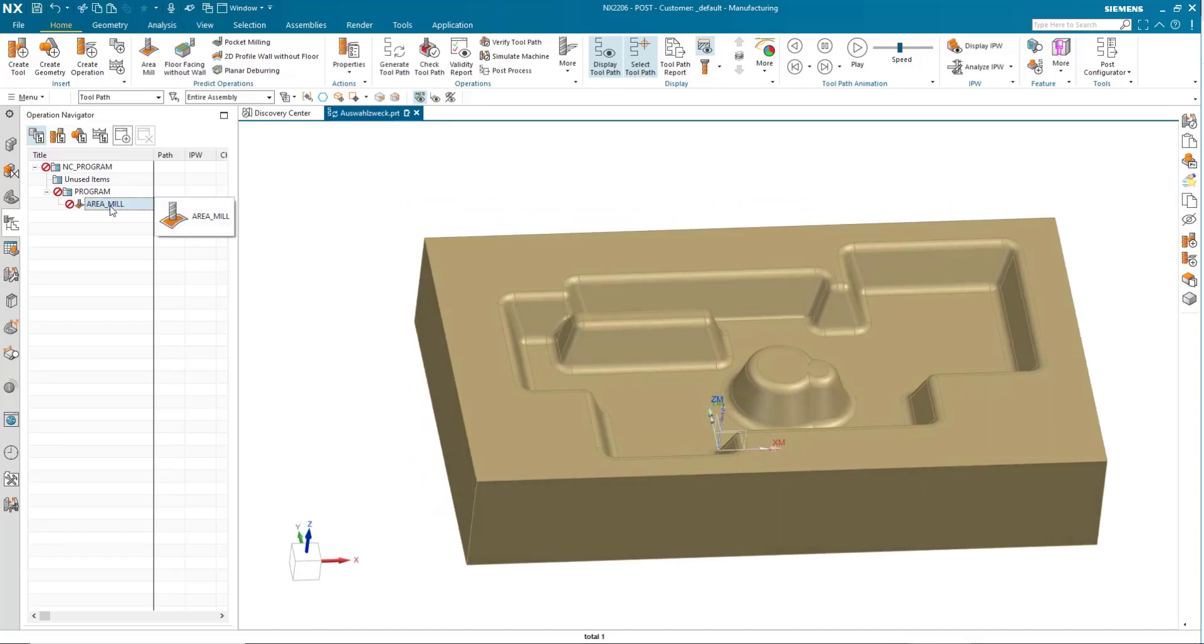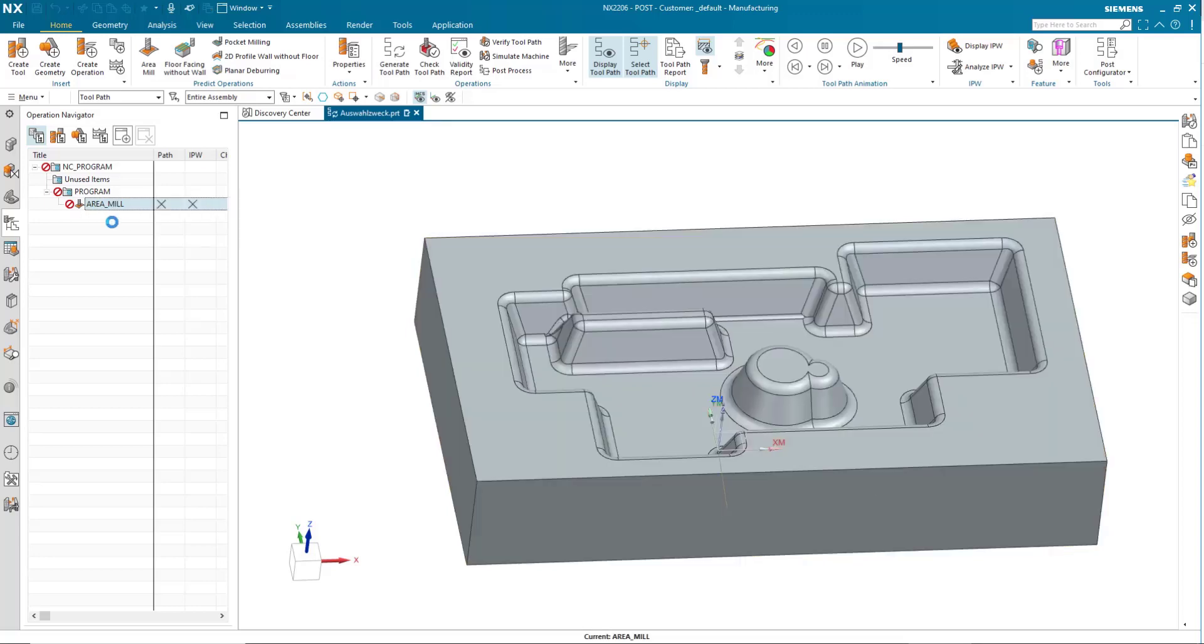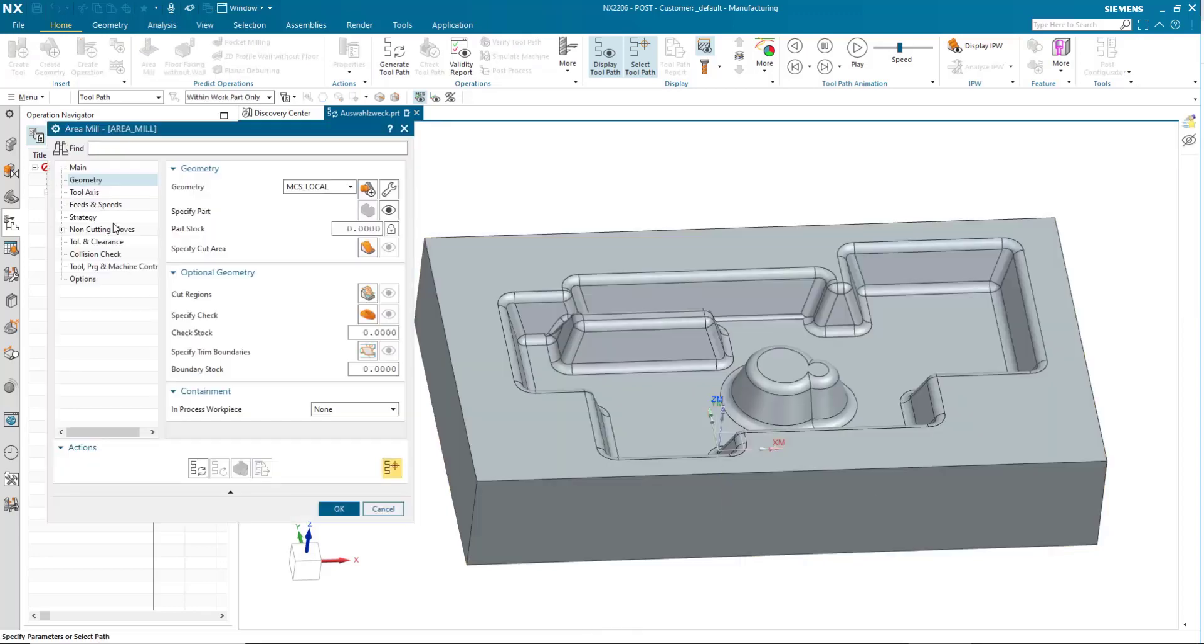This time, I would like to show you a better way to pick cut areas in any kind of operation. First of all, let me open up one of these operations.